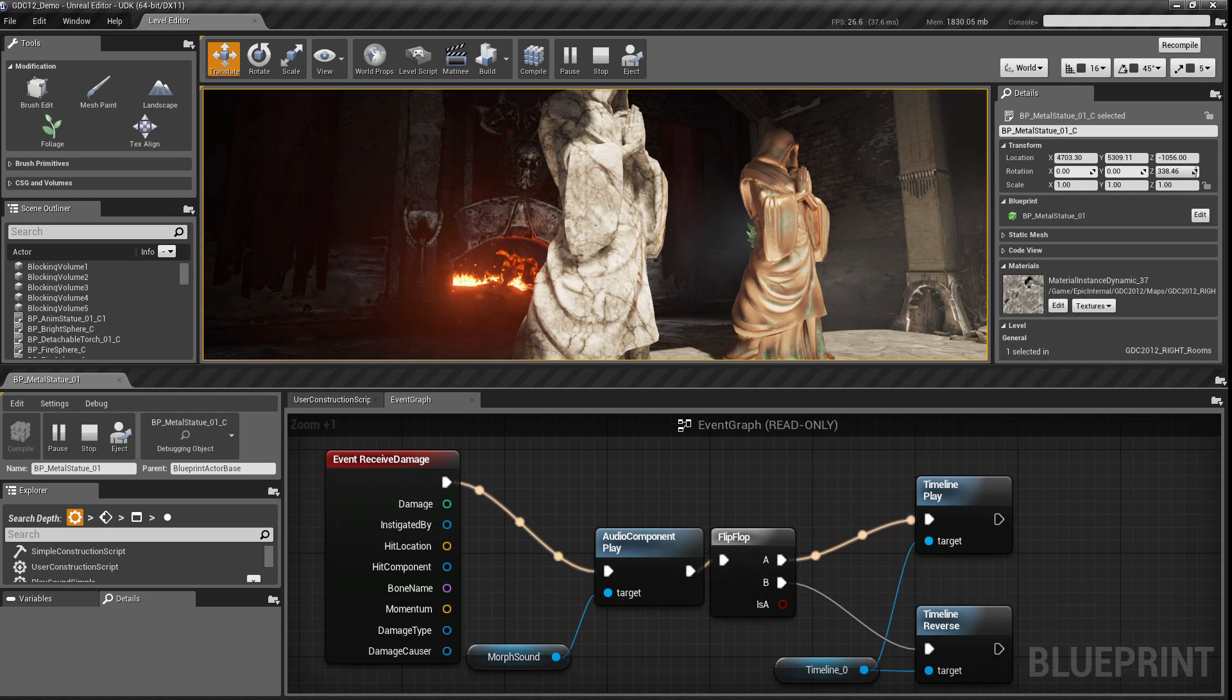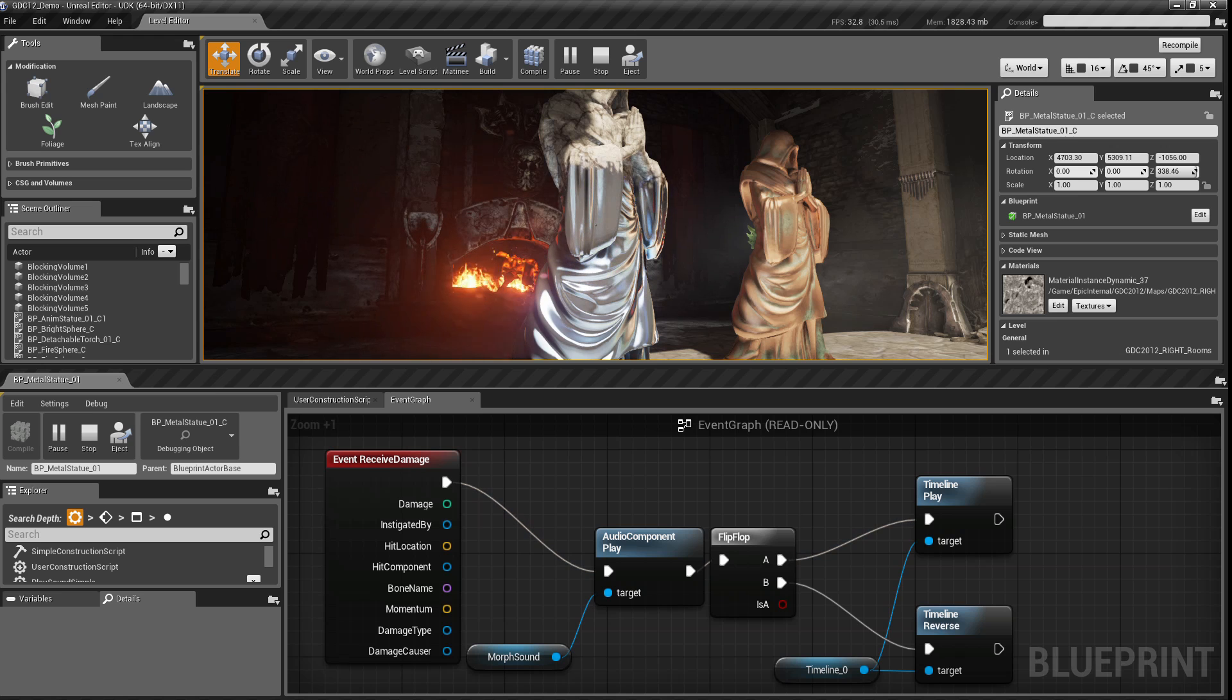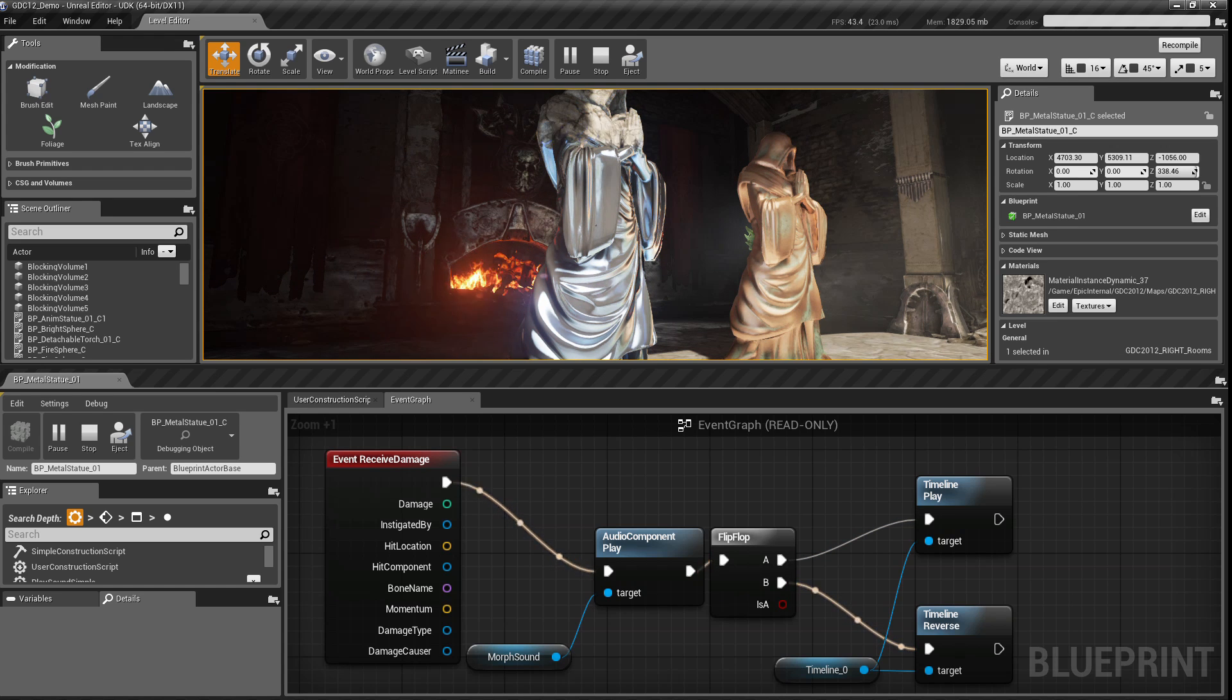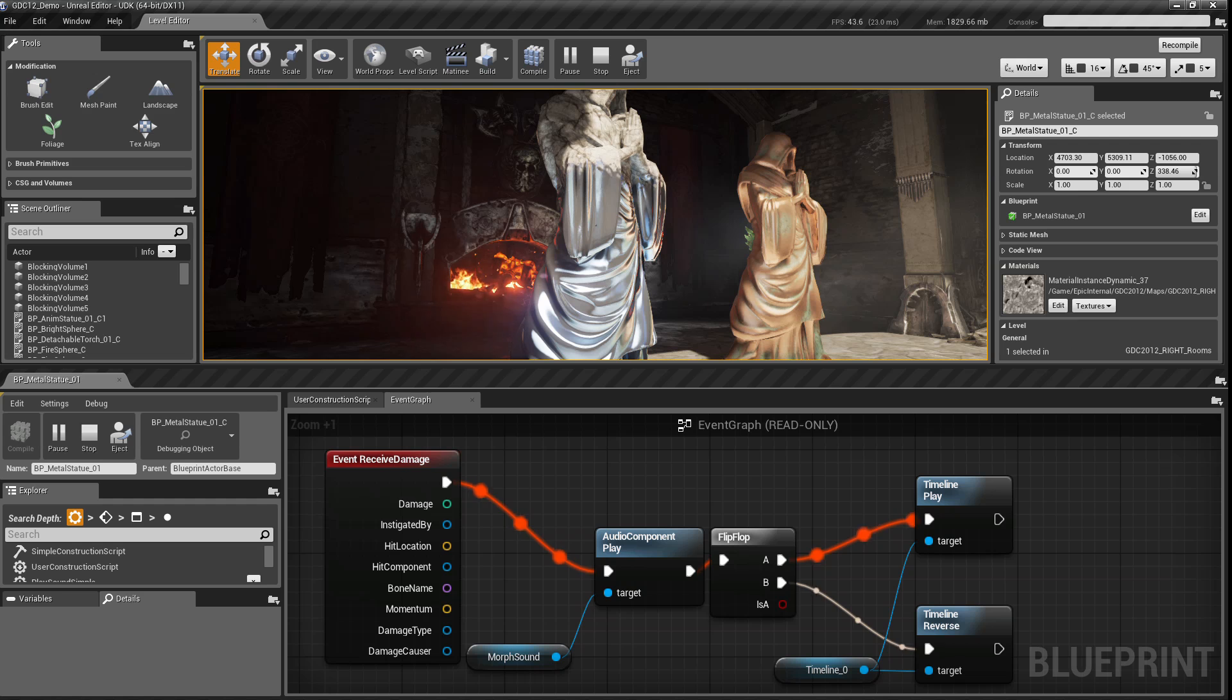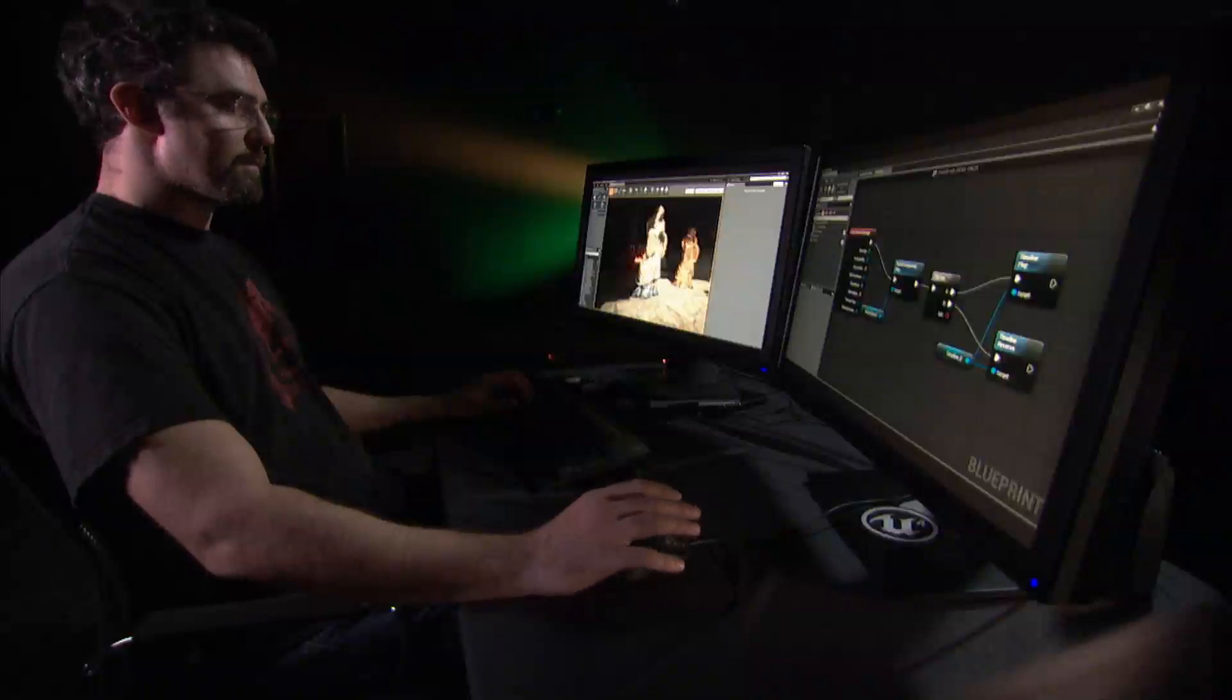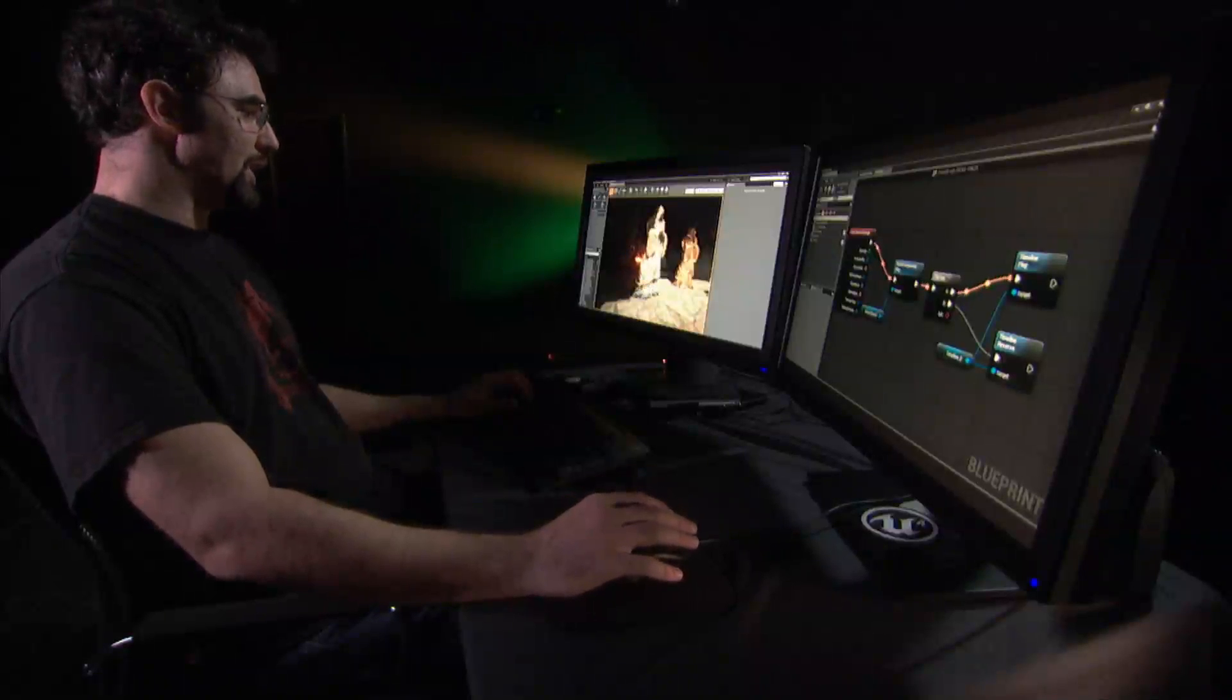So for example, when I click on this statue, you can see the Kismet graph executing in sequence. So I can see exactly what's going on at any point. This allows for much more powerful debugging.